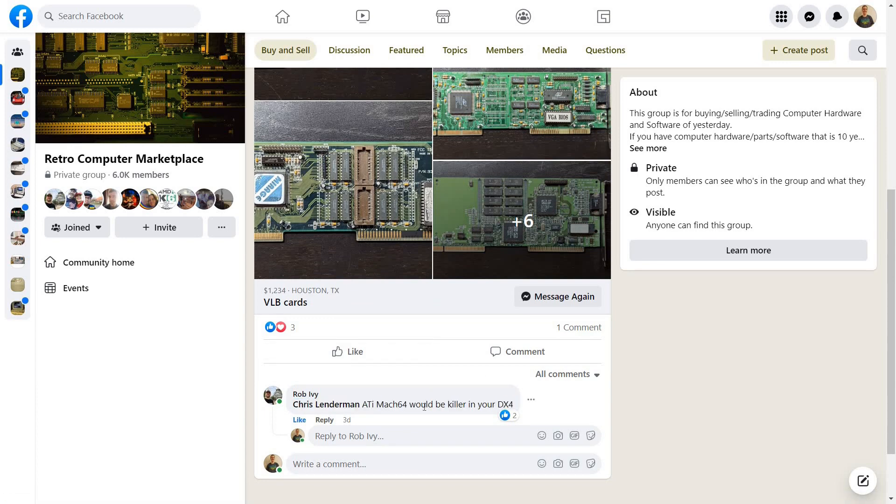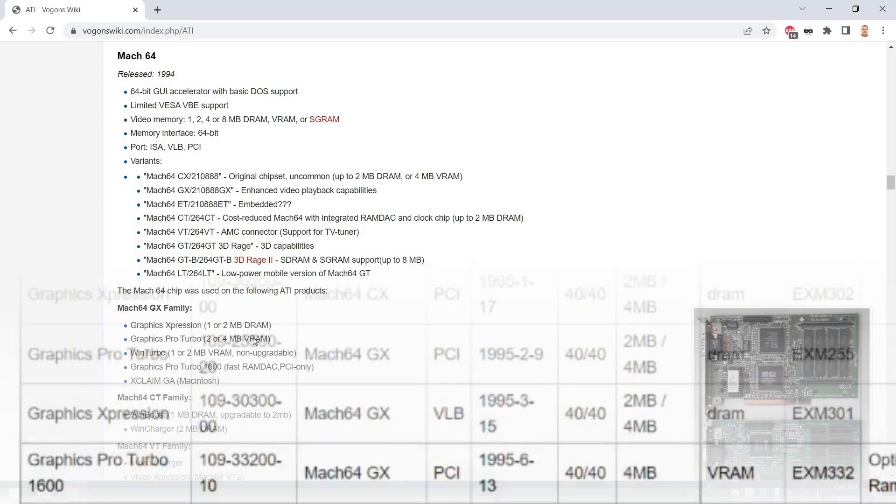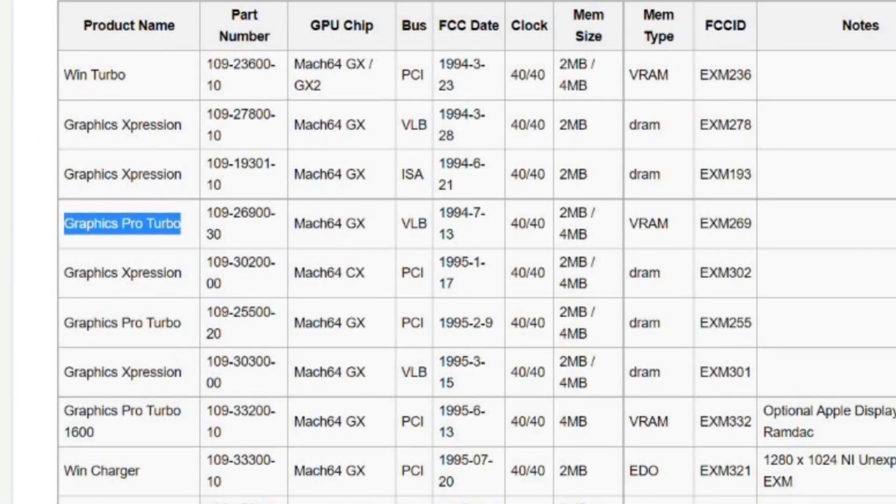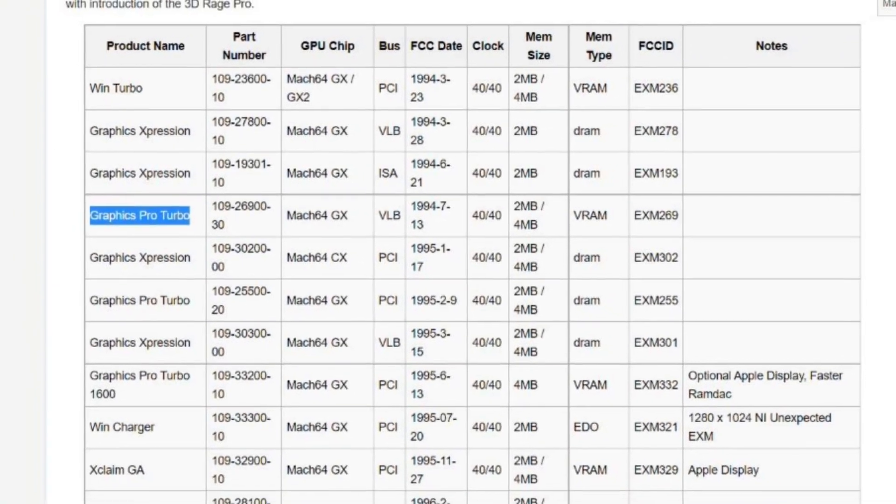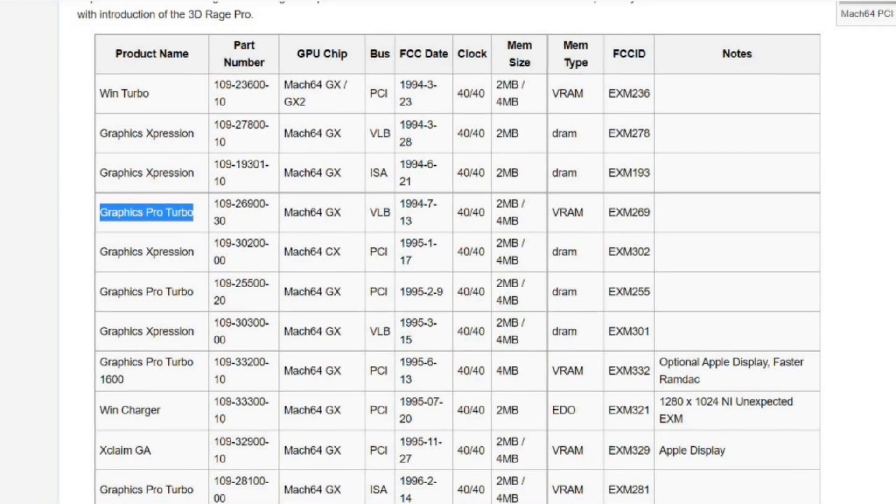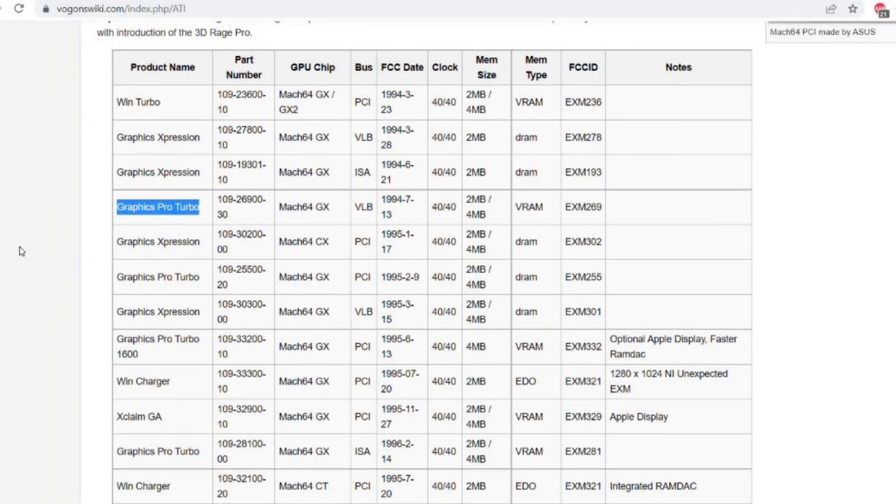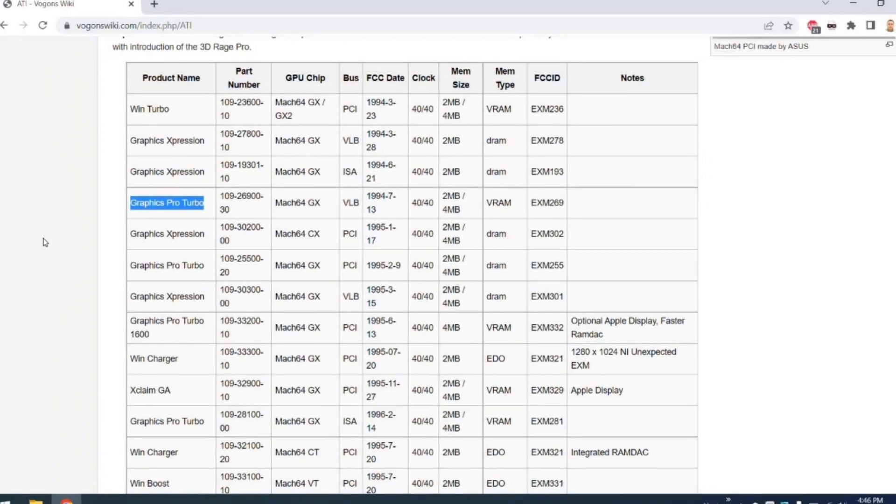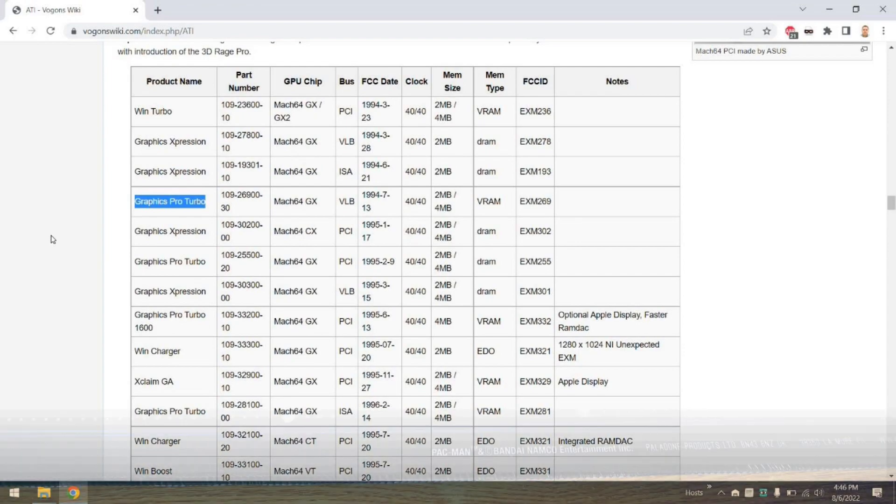Although the card was advertised as a Win Turbo, it's actually a Graphics Pro Turbo, and it's a very nice card with two megabytes of memory. Here you can see a list of different ATI Mach 64 cards, and I've highlighted the Graphics Pro Turbo in the table here.